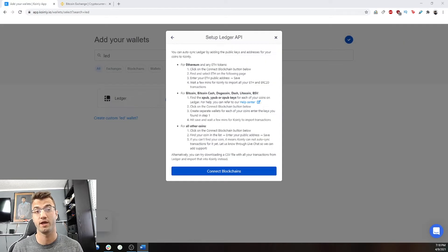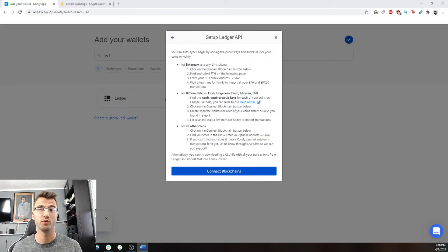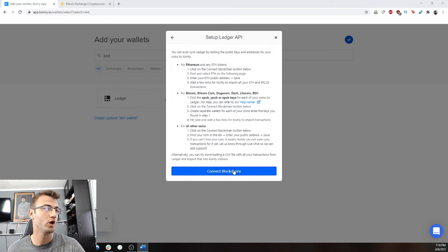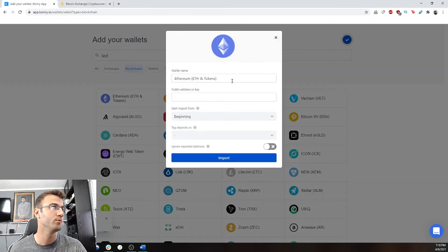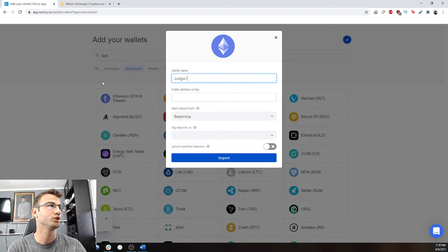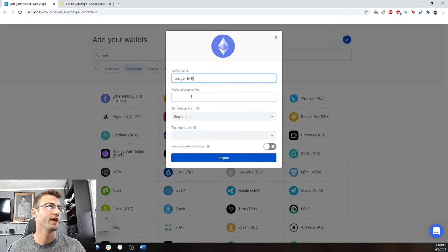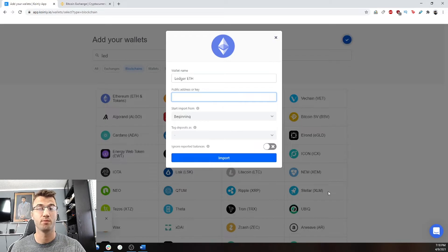For me, it'll be Ethereum and Bitcoin. You might have to enter more if you have other cryptos that you're dealing with. So we go into connect blockchain. We're going to go to Ethereum. Let's give it a name that we're going to remember. So ledger ETH, and we're going to type in a public key. Yours might be different than mine, and that's okay.